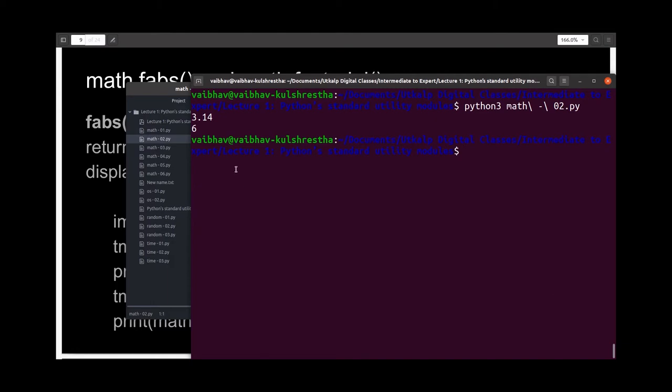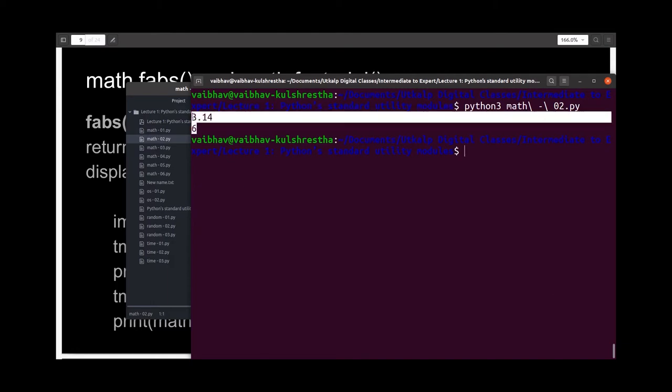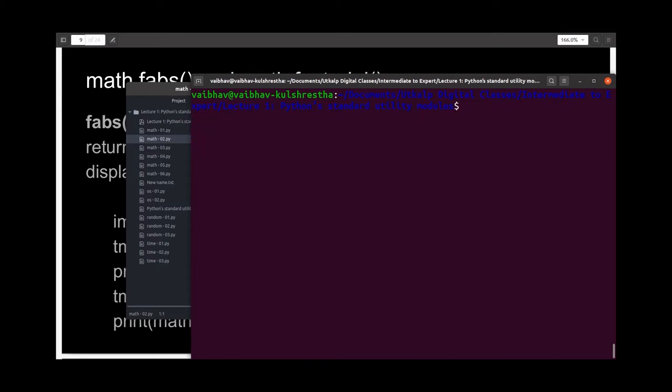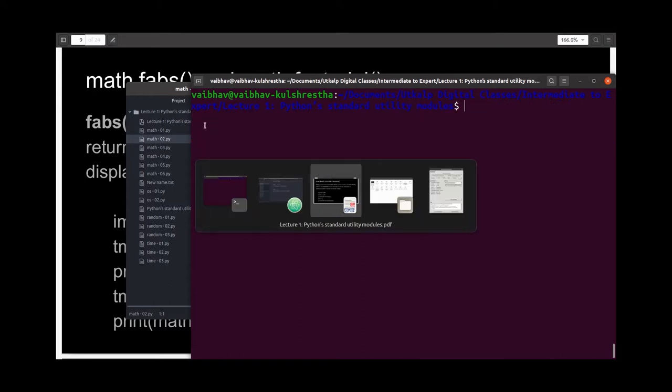And yes indeed, it ran as we expected. The first output we got was positive 3.14, and the second we got was 6, which is the factorial of the number 3.